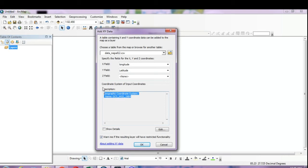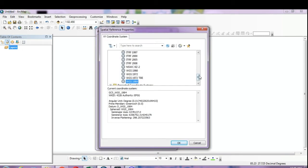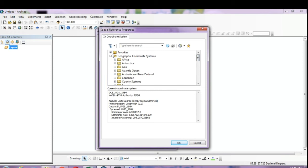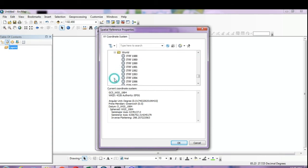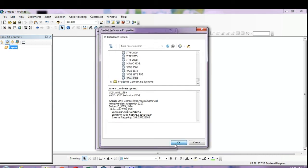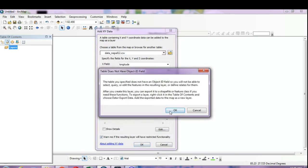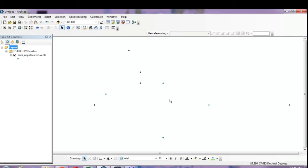The geographic coordinate system needs to be WGS 1984. If it's not set, go to Edit, then under Geographic Coordinate System click on World, then select WGS 1984, and click OK. These are now your sampling points of pH values at different places, referenced to the coordinate system assigned to each sampling point.